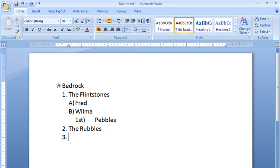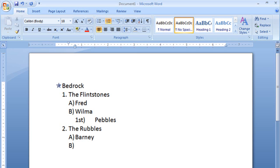And I'm going to enter this way, and tab over, and we will get Barney. Not Bernie. Barney. Hit my Enter again, and you'll see that it brought me down again, as always, to that same level.